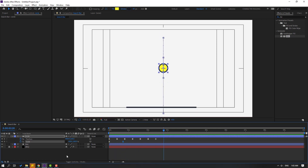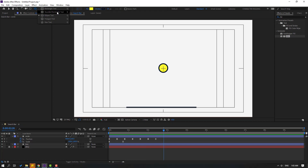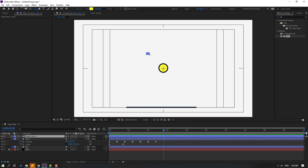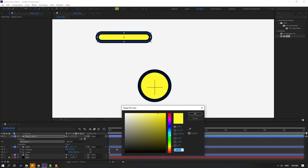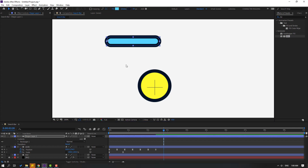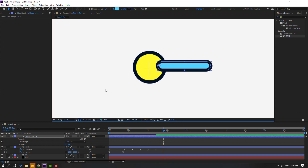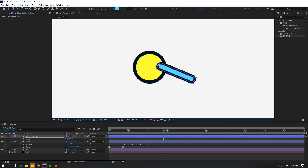Now go to shape layers, hold this icon, select the rounded rectangle tool, and make a shape layer. Click the selection tool, go to fill, change color to blue. Set the anchor point behind, move to here. Click the selection tool. Press R to open rotation, change rotation like this. Then change scale and move to here.